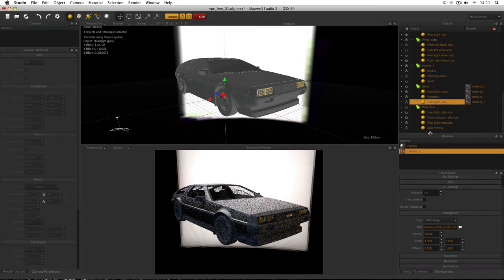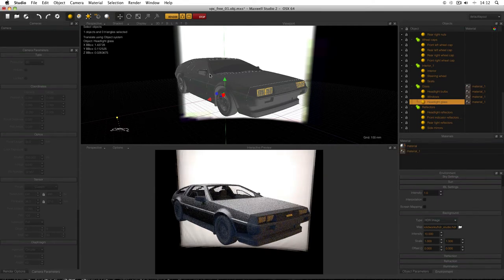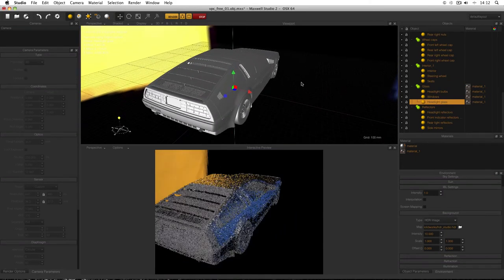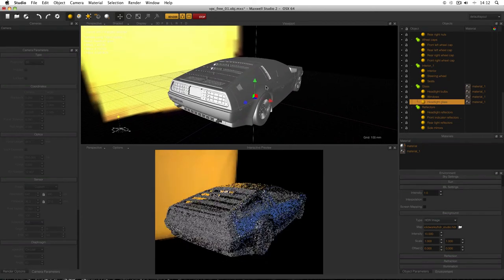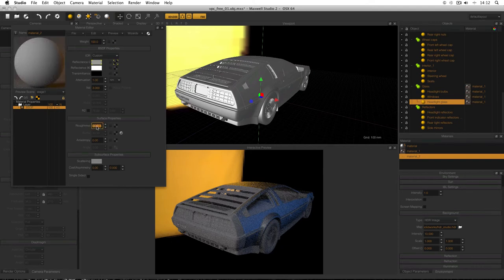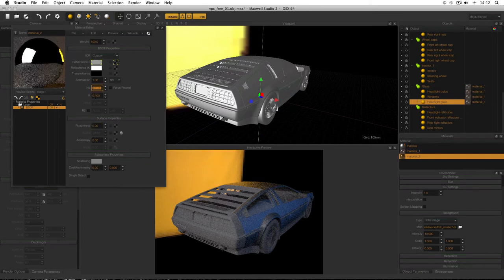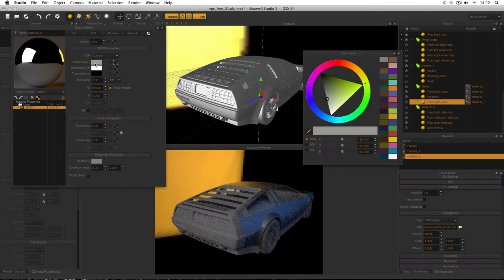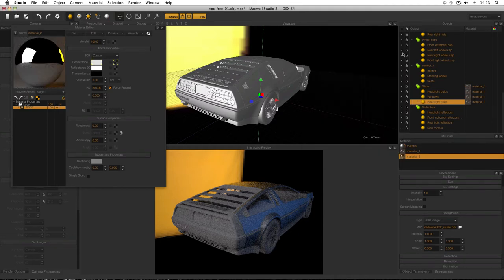Another easy material is a basic reflective one for the side mirror reflective area, the reflectors inside the headlights, and the rear lights. Right-click New Material — I won't use a Wizard this time. Lock the preview, set roughness to zero, set ND up to about 30, force Fresnel on. Change the reflectance colour: switch to Hue-Saturation-Value mode and push the value up to 225. That gives a very reflective but cheap material — not chrome, but a good basic reflective. Apply it to the reflectors group.